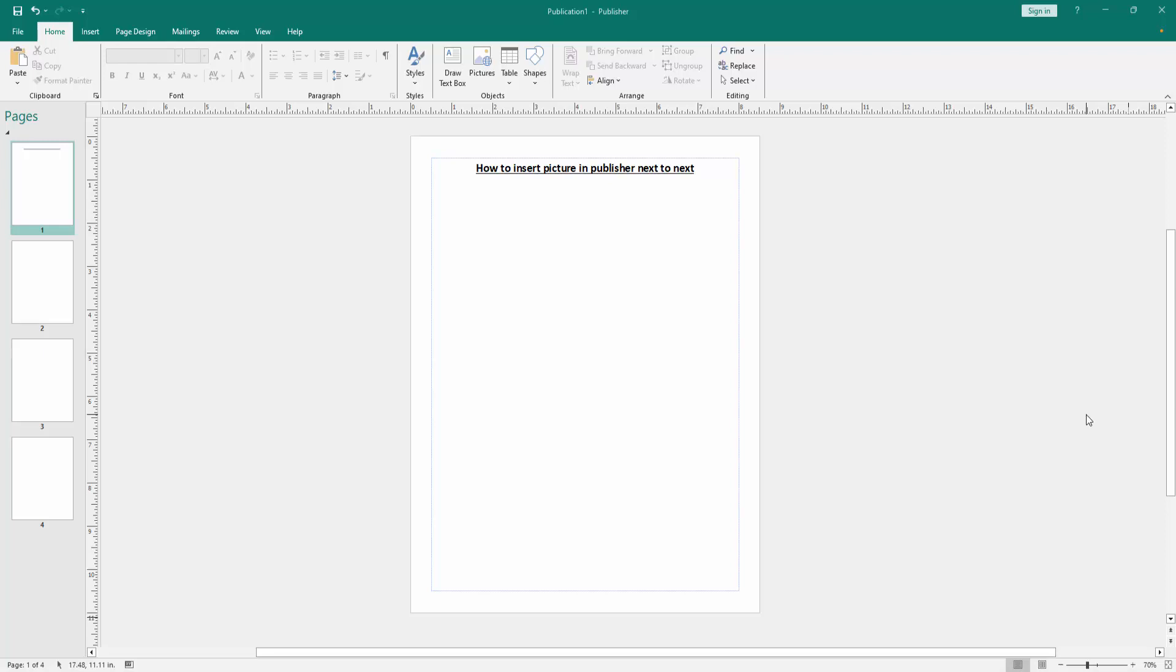Assalamualaikum, hello friends, how are you? Welcome back to another video. In this video, I'm going to show you how to insert pictures in Publisher next to each other.